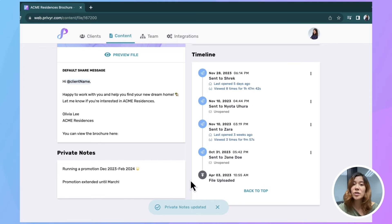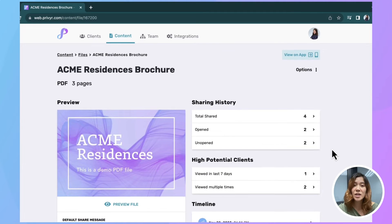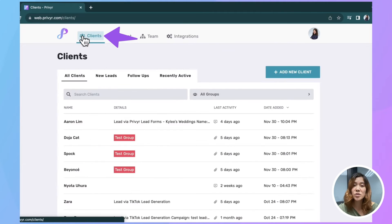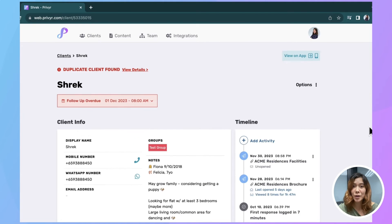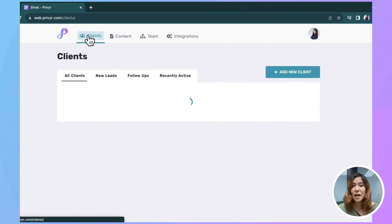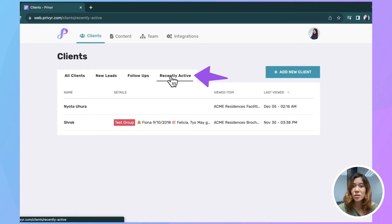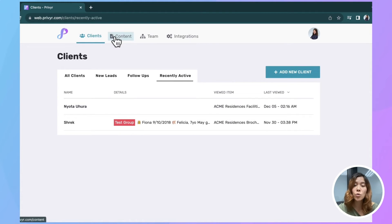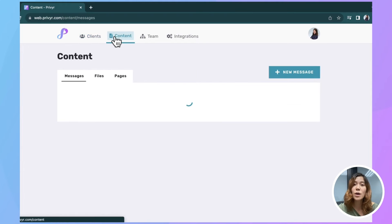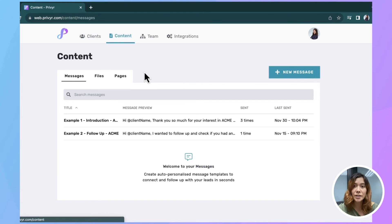Another way you can view your clients and their timelines is to go to the clients tab and then click on the name of the client you'd like more information about. There's also a tab called Recently Active that focuses on clients who've looked at your content in the past seven days. And that's a good place to go if you want to follow up with your warmer leads.